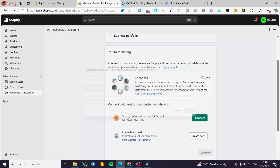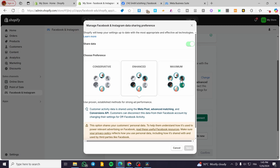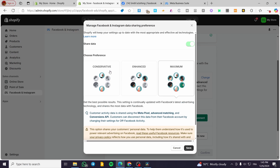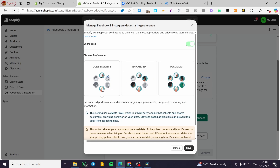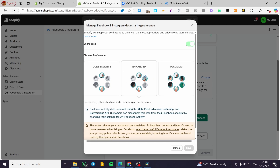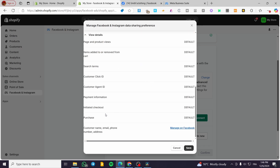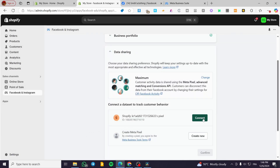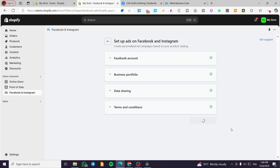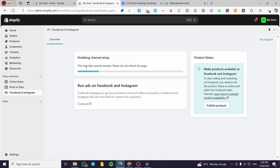Agree to the terms and services and submit for review. Here it is going to finalize the setup — you can basically run ads on Facebook and Instagram from your Shopify store and publish products. Click on publish products. Here we have the Meta Business Suite. Head over to all tools and select commerce — products and services. Select commerce and you are going to see the Facebook shop.